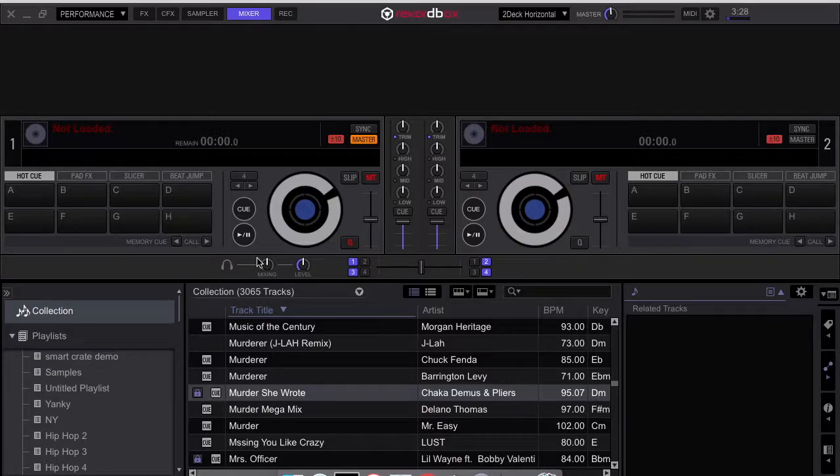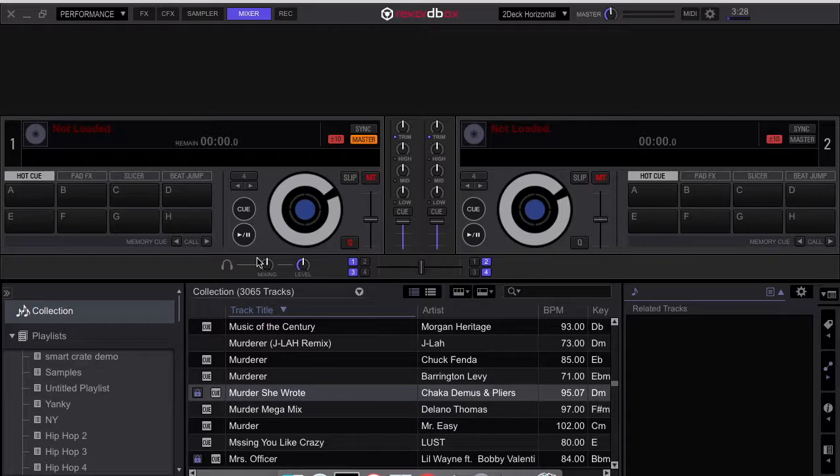Rekordbox makes creating smart crates simpler and the criteria are better advanced. So let's get straight into this tutorial.